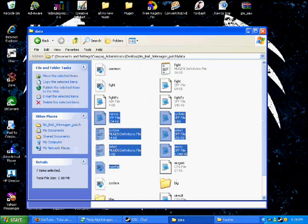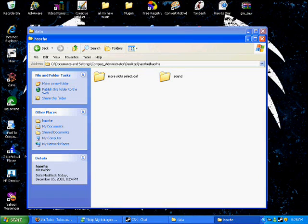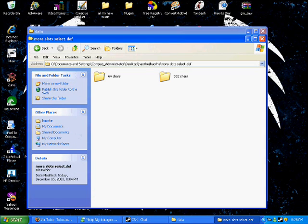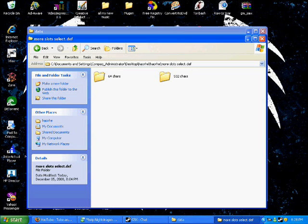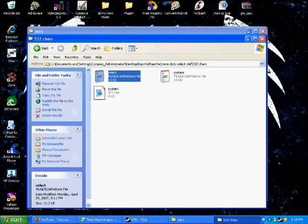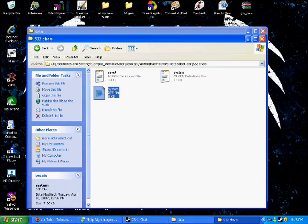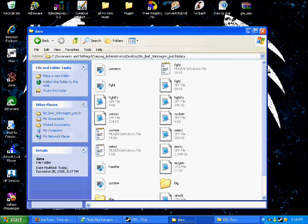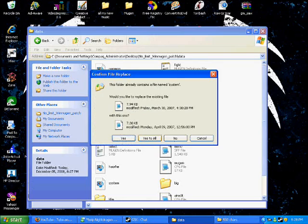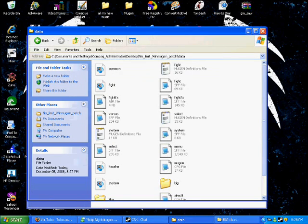After that, you go into your more slots, select.def. Me, I'm more of a big character type person, so I'm going to select 532 characters. Now you see select, system, and system.sff. What you do is highlight them all and drag them into data, replace, simple as that.